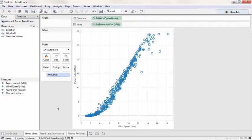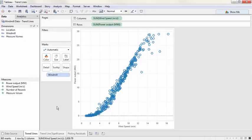Welcome to this video on trend lines. You can download the exercise workbook to follow along in your own copy of Tableau. Trends can provide important insight into an analysis.